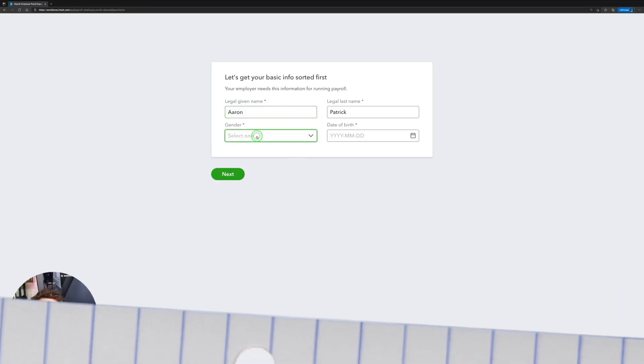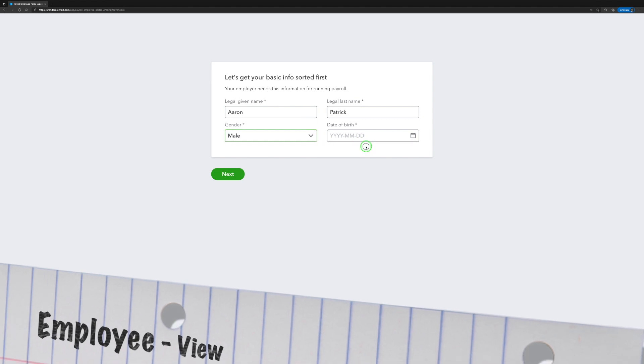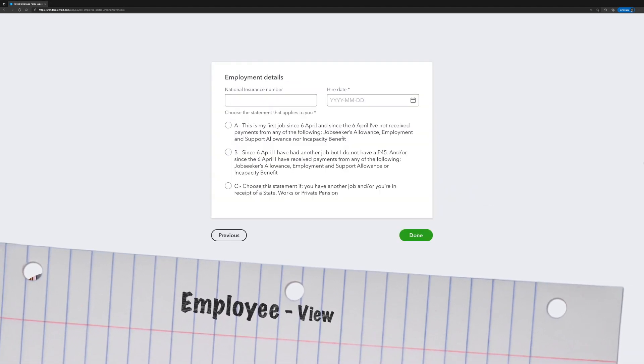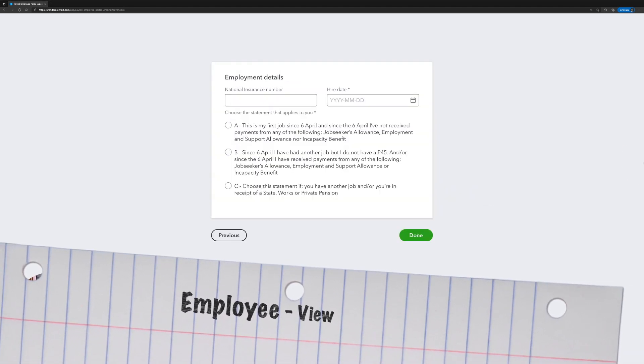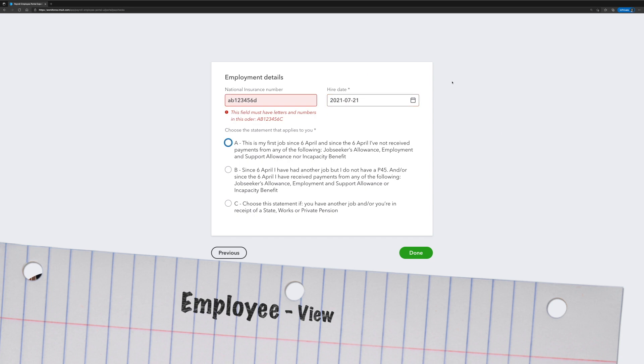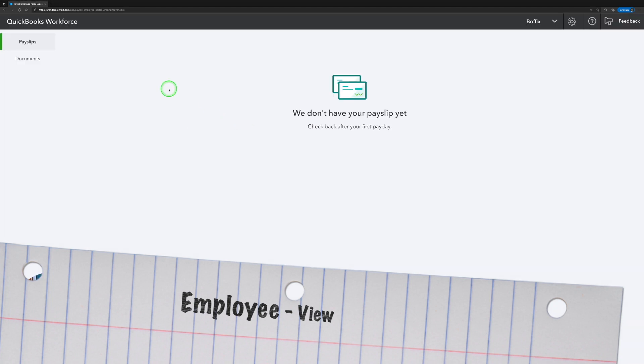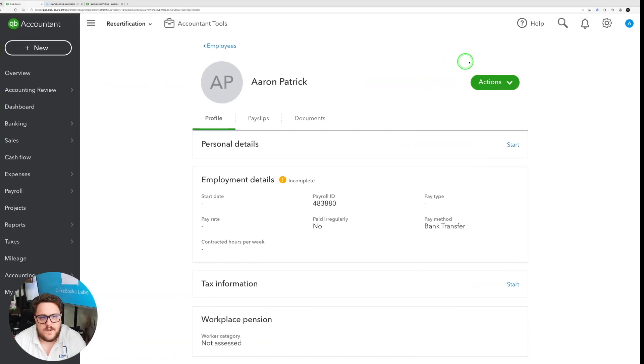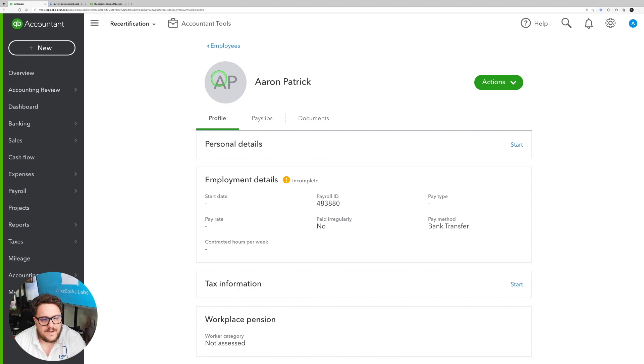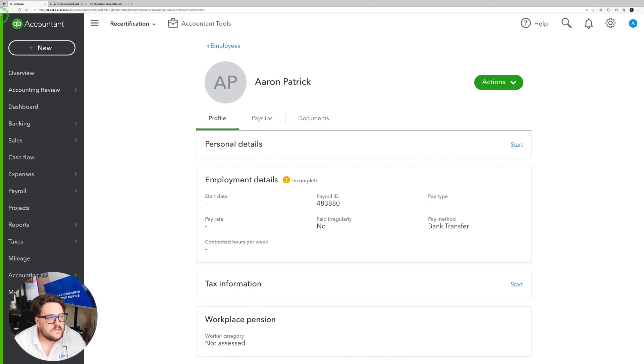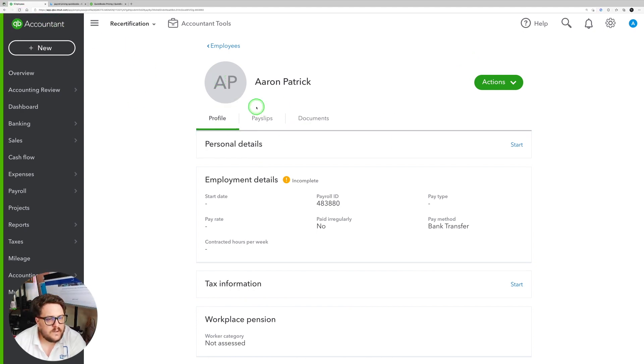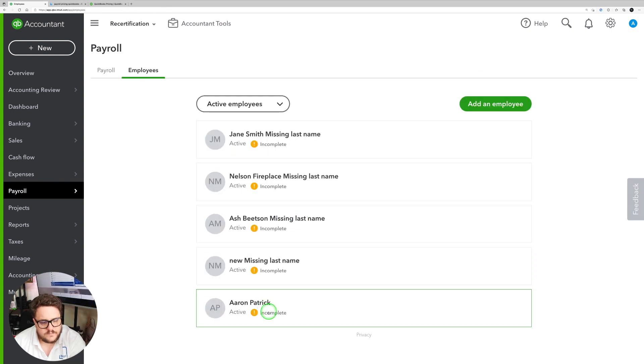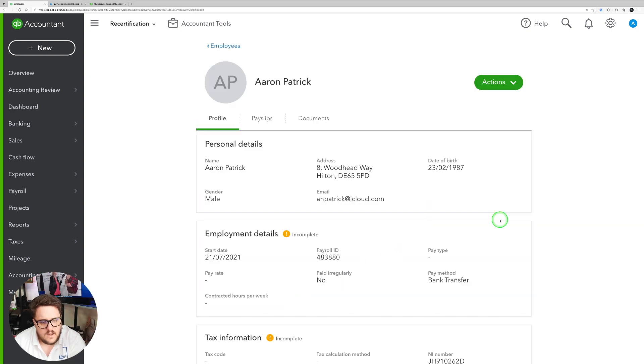So here I'm putting my name, my gender, my date of birth, my address, my national insurance number, the date I was hired and which applies to me. So I'm going to say it's my first job. And then from here I can see what payslips I've got, any documents that I've got, and I can see all this information from here. So let's go back to the main one. So what I'm going to do now is I'm going to go in and go back into my employee and have a look at it.